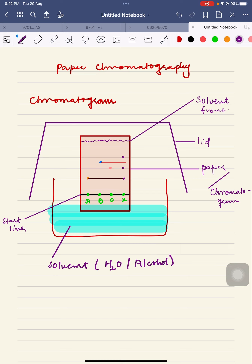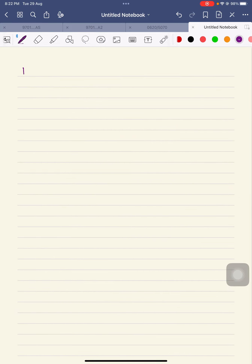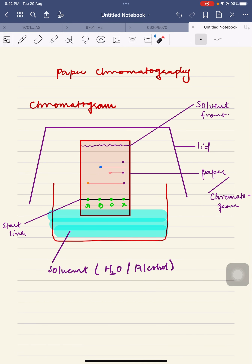There is one thing called the RF value, written as retention factor. The retention factor is basically a ratio — it is the ratio of the distance traveled by the spot to the distance traveled by the solvent. Since both distances are measured in centimeters, the centimeters cancel out, so there is no unit for RF. Remember there is a specific formula for RF measurement.